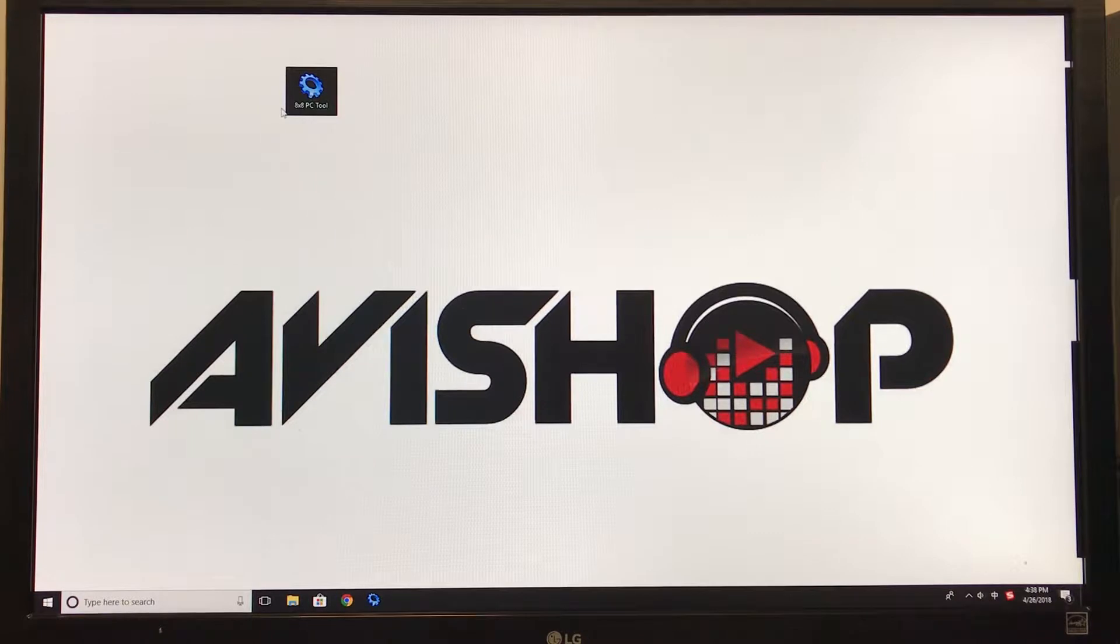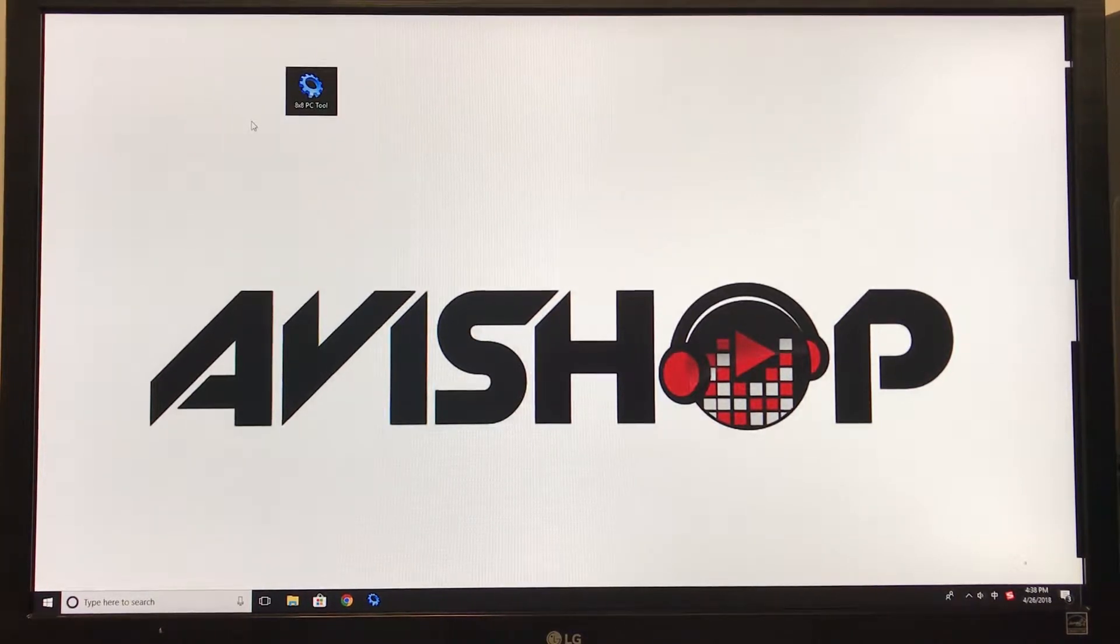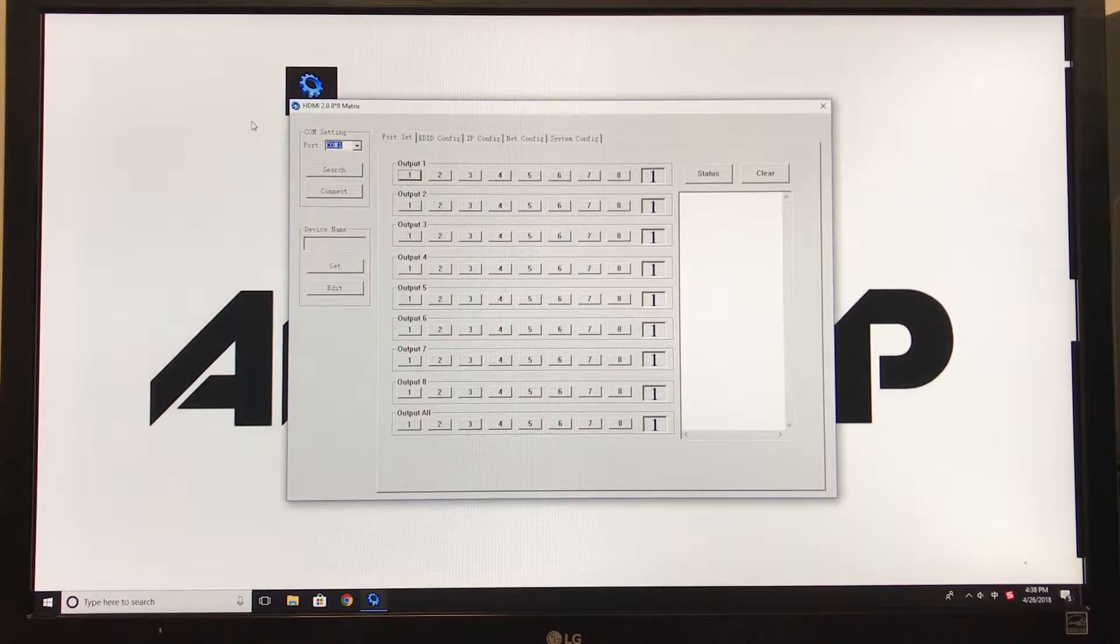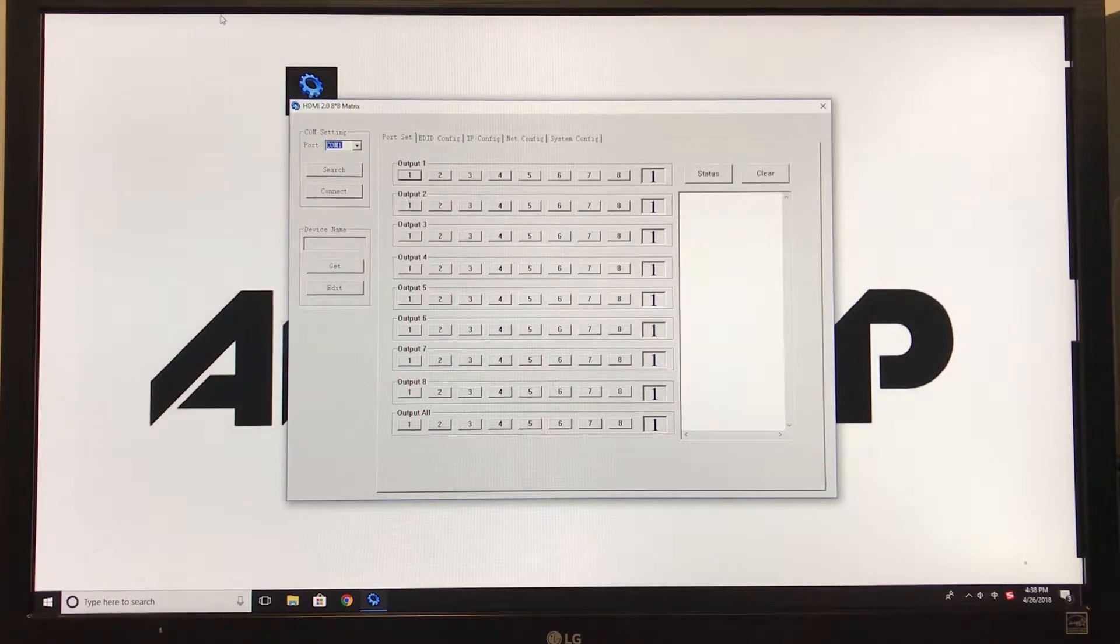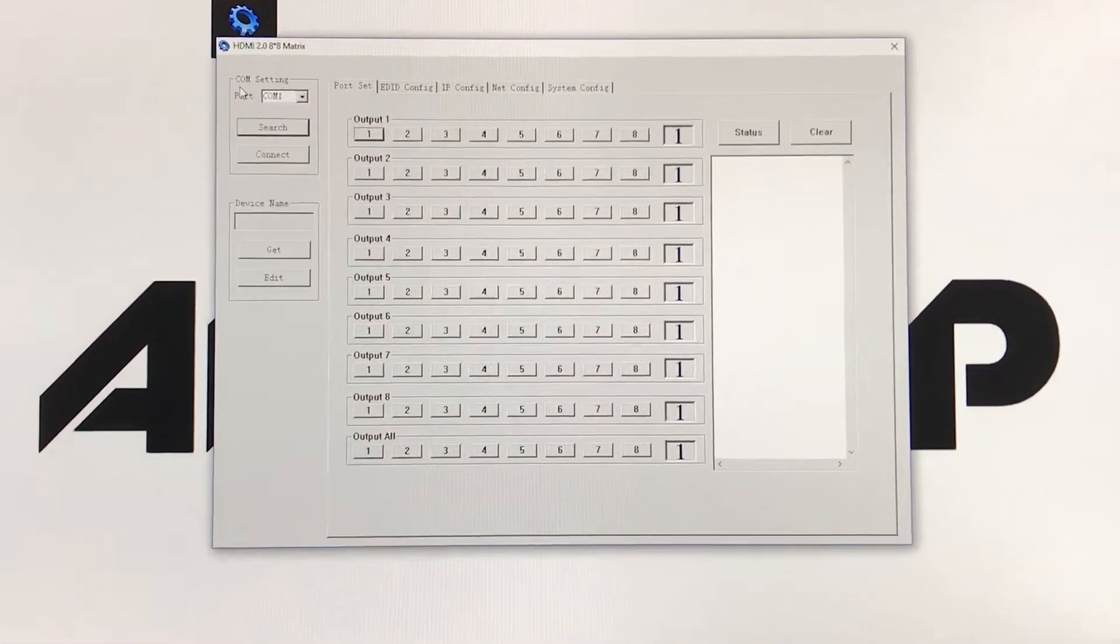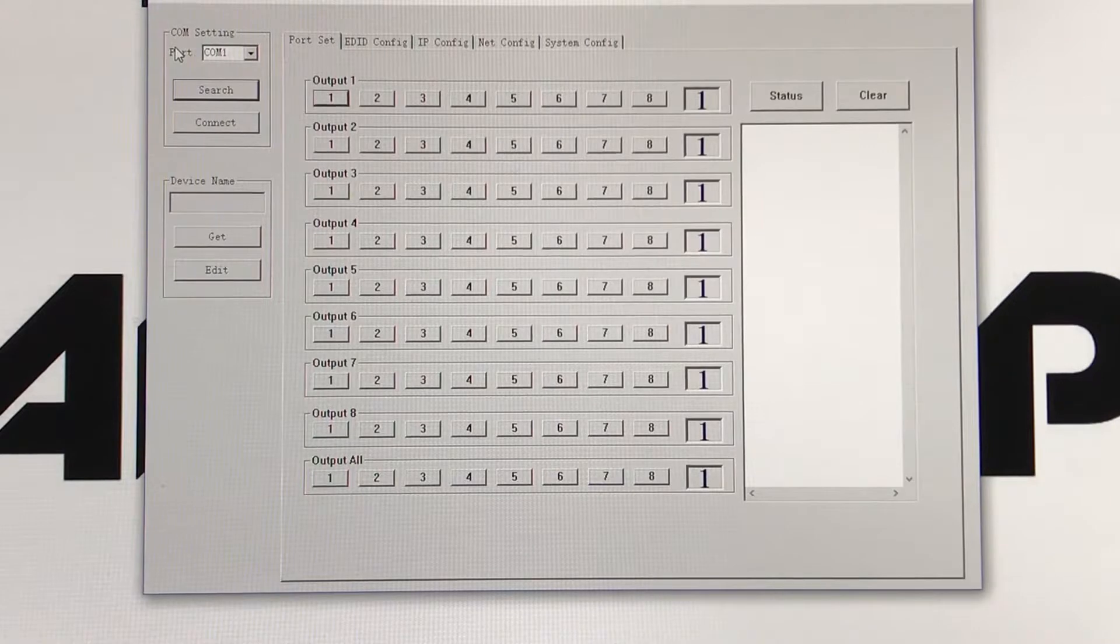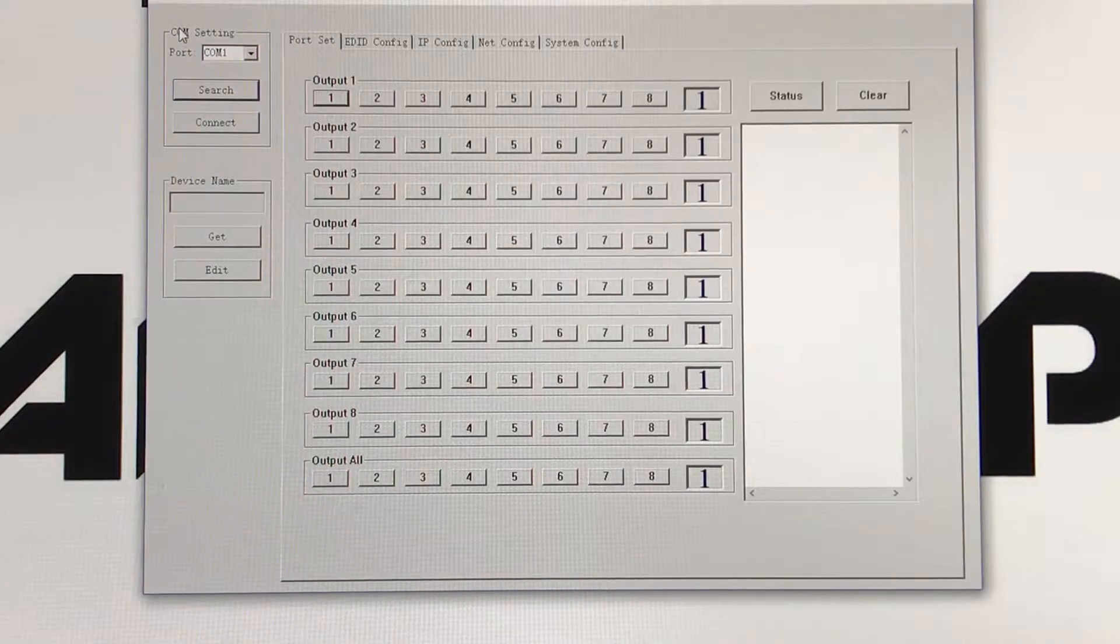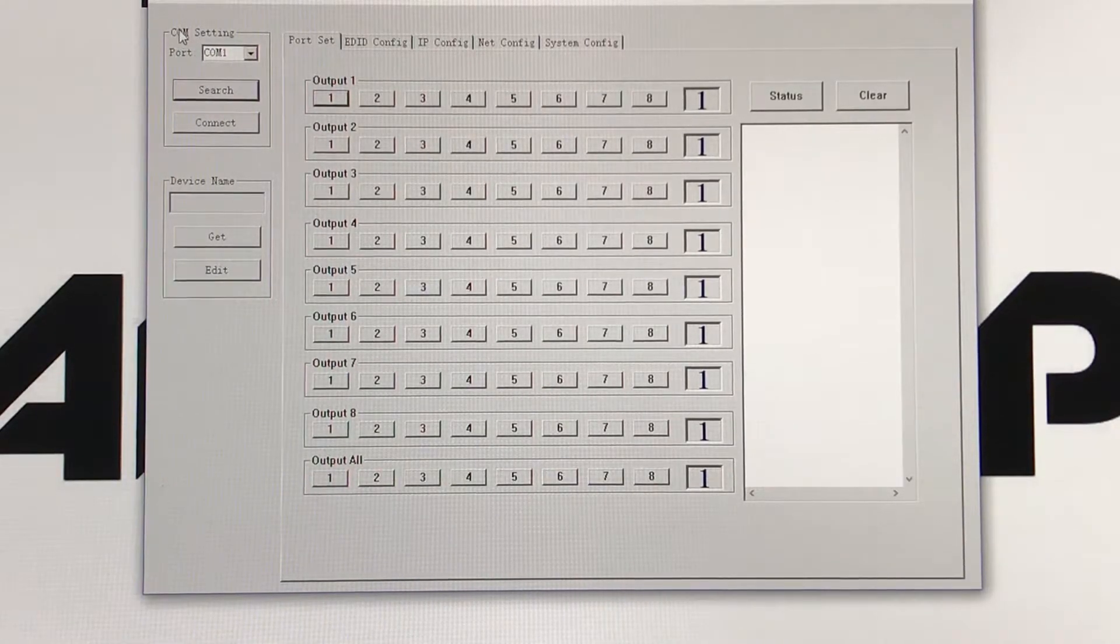You'll open it up, give it a second, it might take a few seconds. And this is the screen you will see. First thing you must always do is click search and it will search all the ports which your 8x8 matrix is connected to.